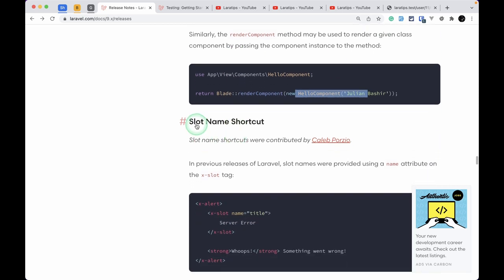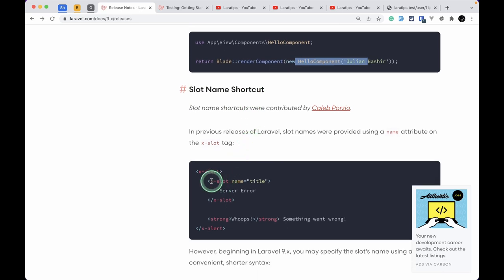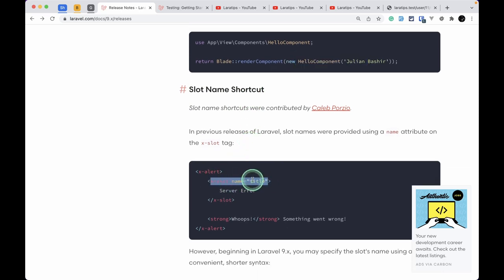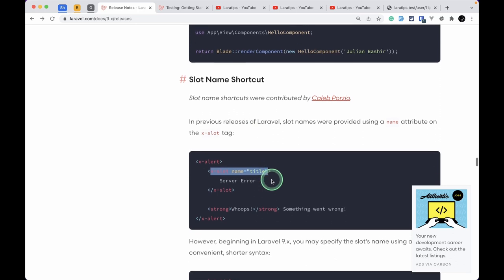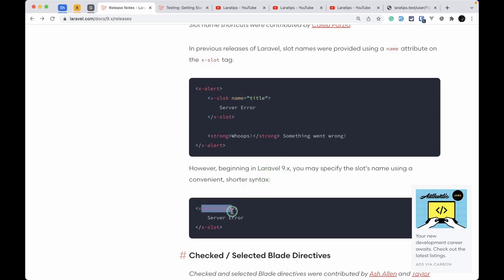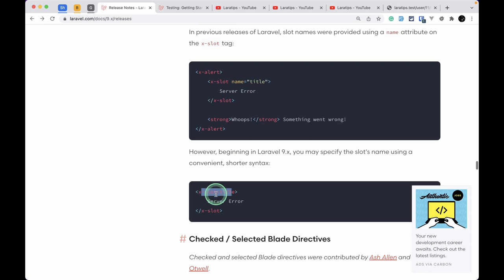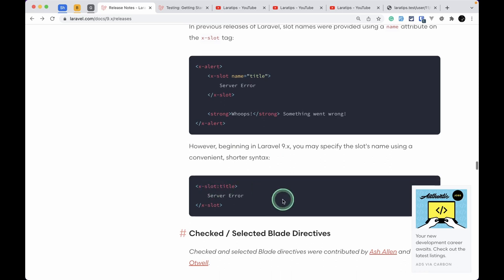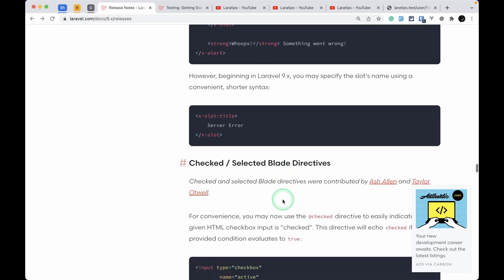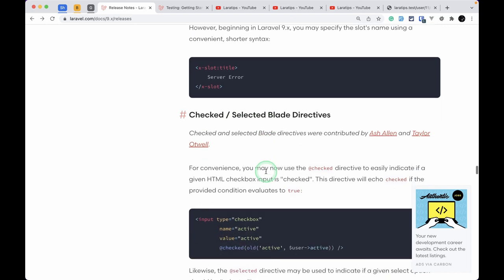In components, there is now a slot name shortcut. Previously, when writing named slots, you had to write the full x-slot:name syntax. Now you can just write it after a colon, making it more concise. Two very handy directives have also been added: @checked and @selected.